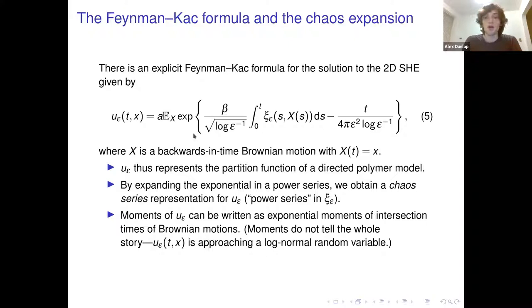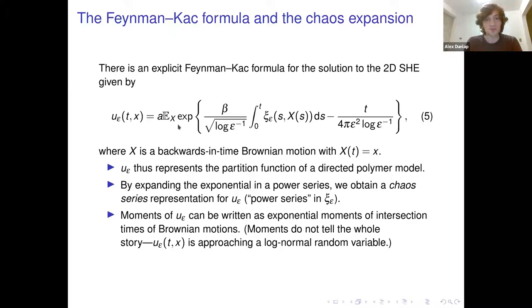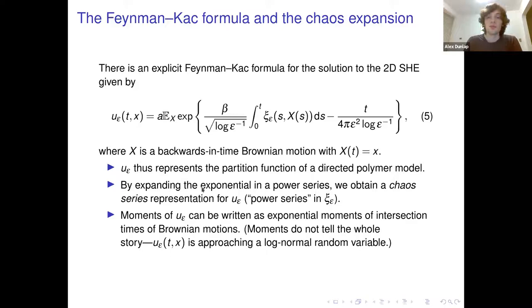This is the partition function for directed polymer models. The directed polymer model weights the probability of the Brownian path by an energy given by the integral of the noise along its path, tilting the probability measure to favor paths where the noise is bigger. If you're studying random walk in a random environment or Brownian motion in a random environment, you're interested in the stochastic heat equation, and conversely, you can solve the stochastic heat equation in terms of these Brownian motions.